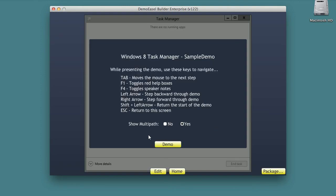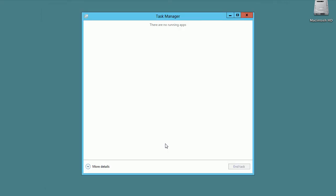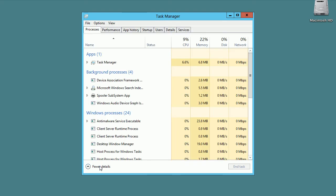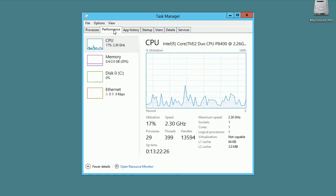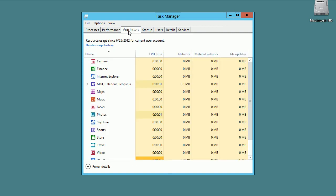Demo Easel makes it fast and easy to create fully interactive demos that let presenters focus on a great presentation instead of focusing on clicking and typing. Demo Easel demos are interactive as the presenter drives the demo with the mouse and keyboard.